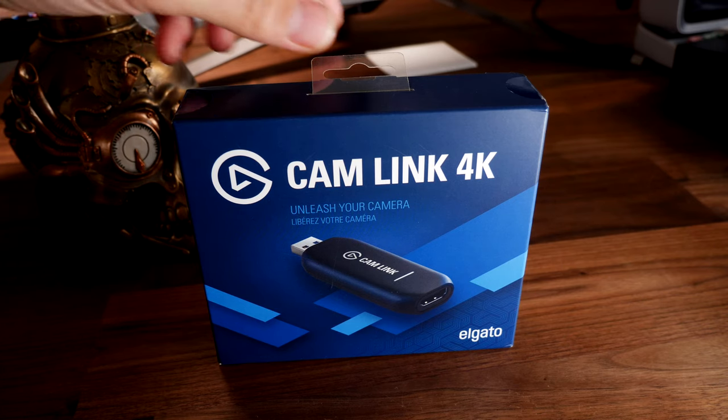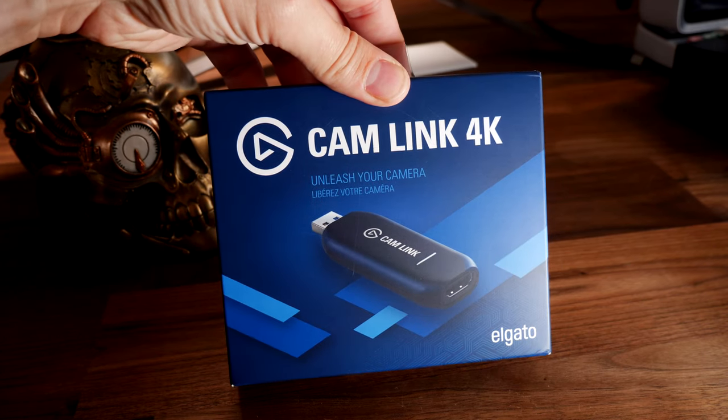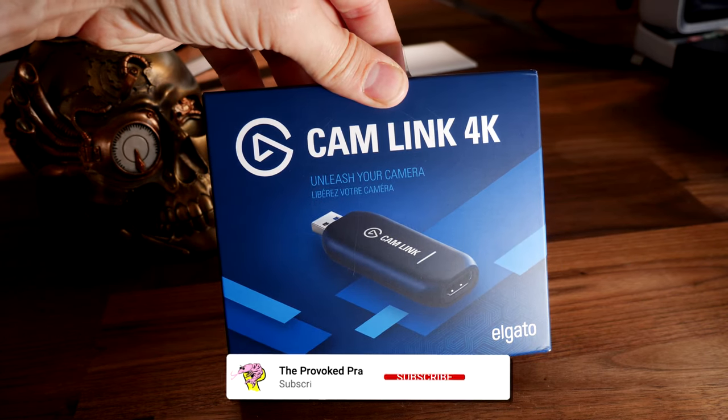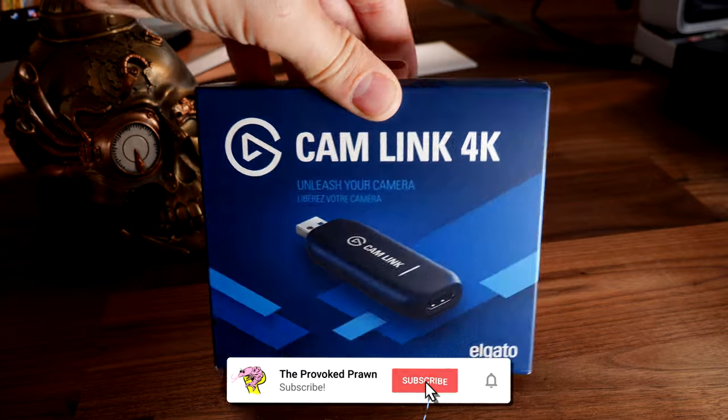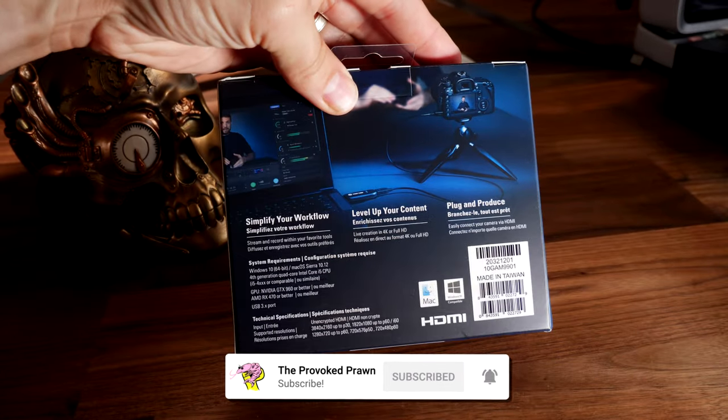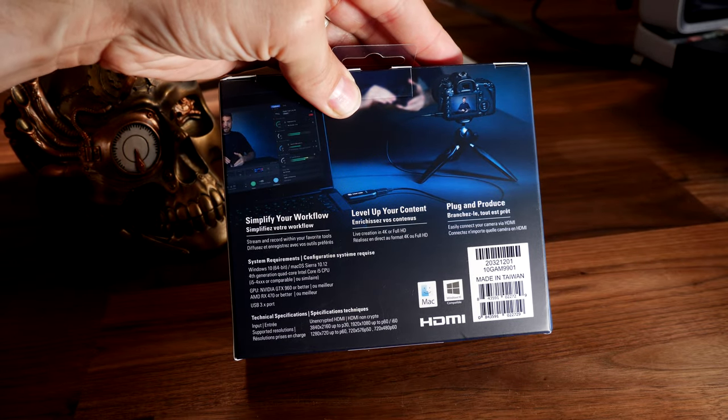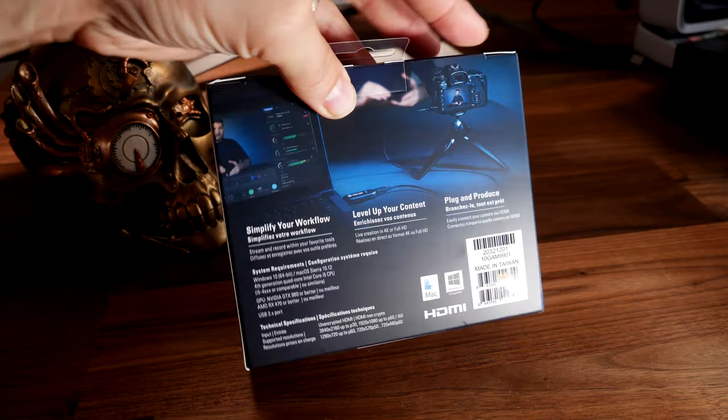Hello, this is the Provoked Prawn and this is a video on the Cam Link 4K from Elgato. Actually, this video is about how to use a DSLR camera as a webcam.